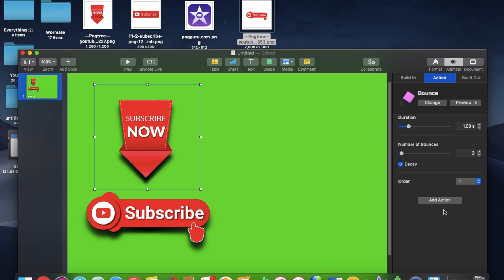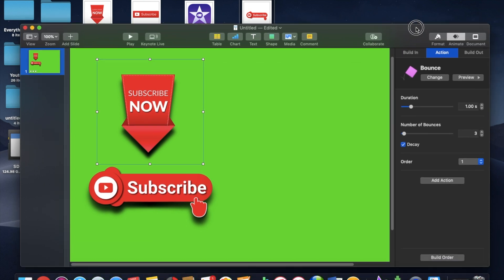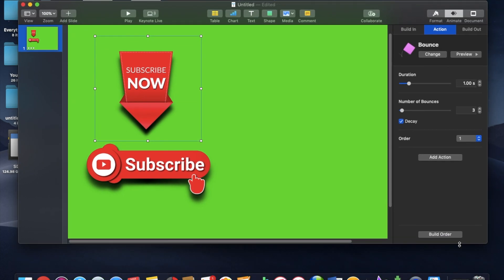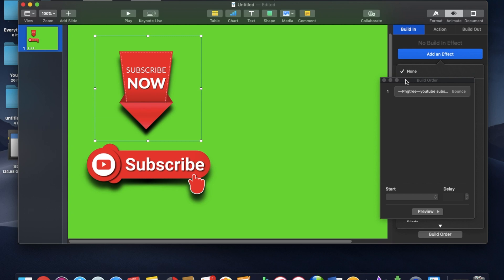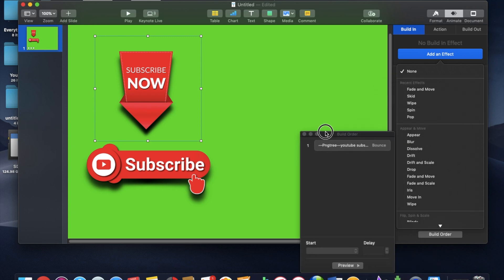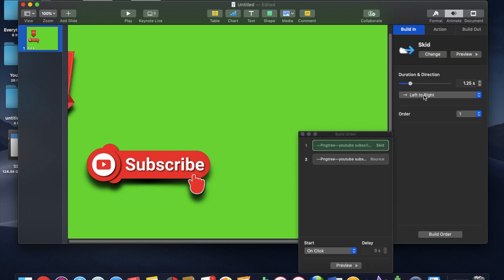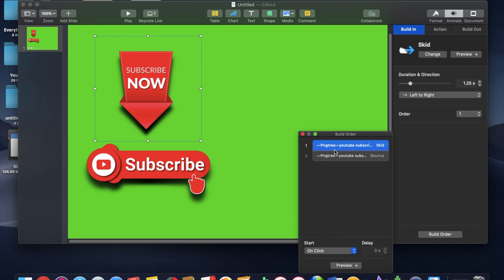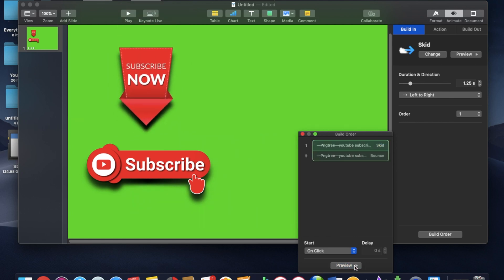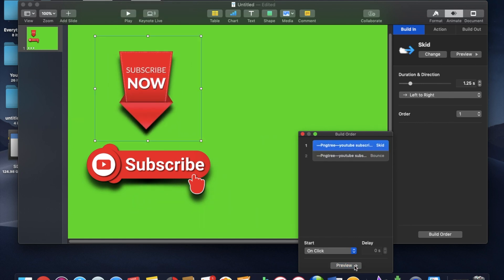So we are going to look at the build order. Bounce. I'm going to have the build in. I want the skid in. So skid in, bounce. Put them together here. You can lift these up. Yep, there we go. And we can preview the whole thing. So skid in followed by a bounce. Okay.